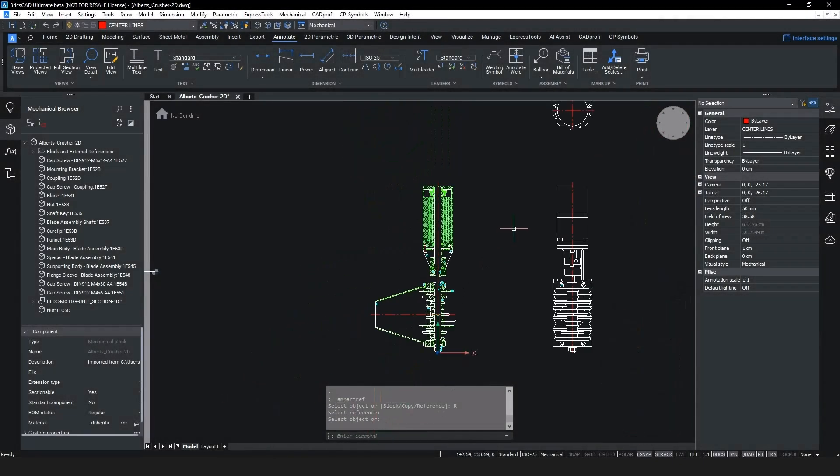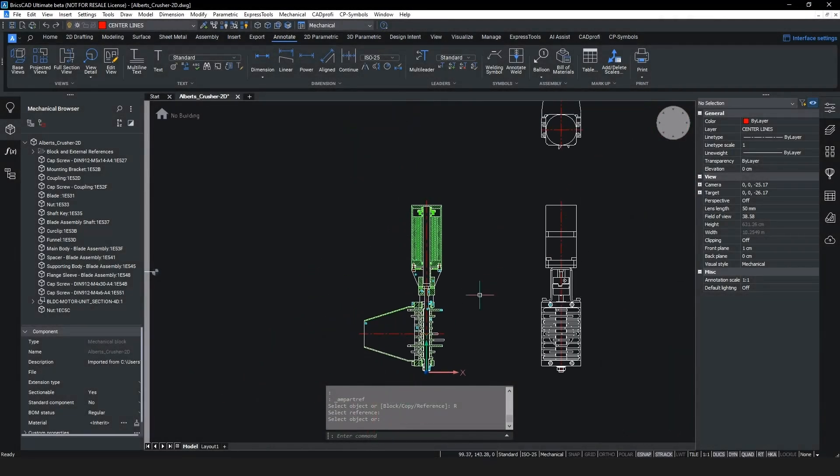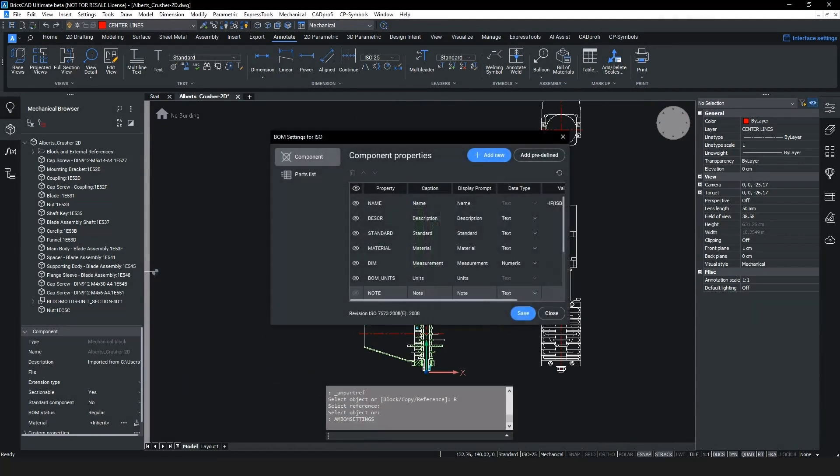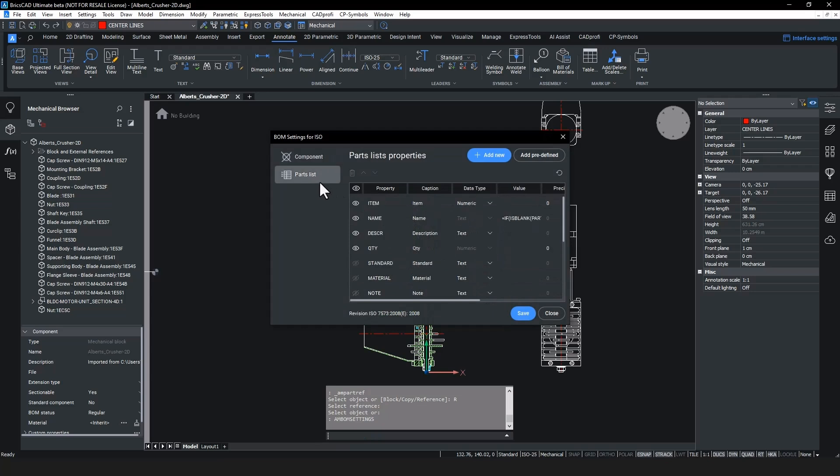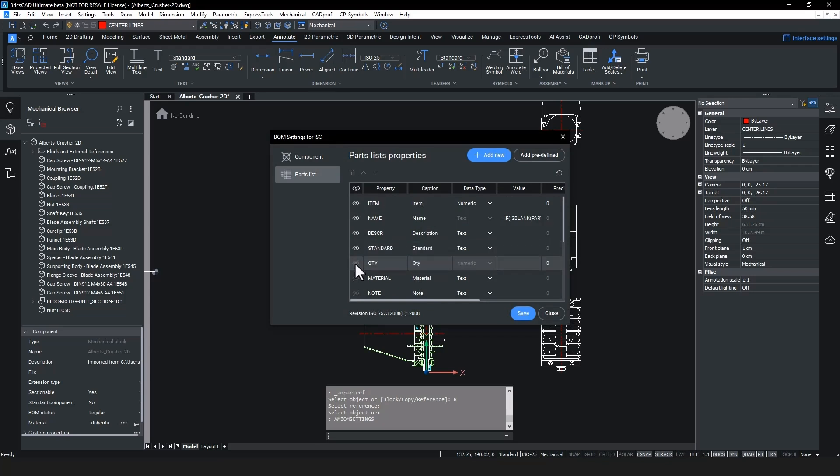Creating a new parts list is easy and intuitive with BricsCAD Mechanical. The AM Bond Settings command dialog shows all the metadata that was embedded in the AutoCAD Mechanical DWG. We can simply toggle the data we wish to display in the parts list and adjust the parameters to suit.